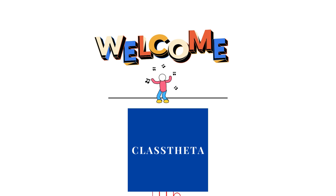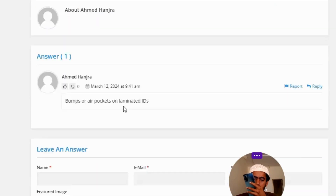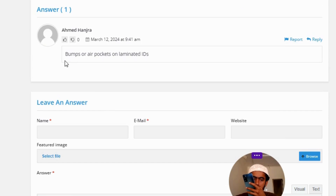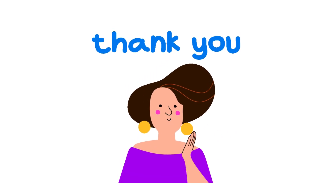Our today's question is: which of the following things may indicate an ID has been altered? The correct answer is bumps or air pockets on laminated IDs. That's the correct answer to the question.